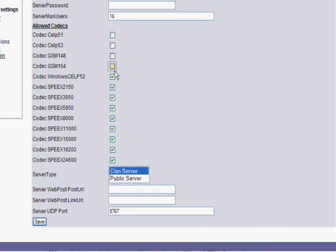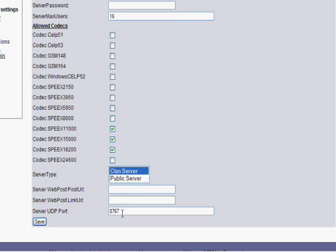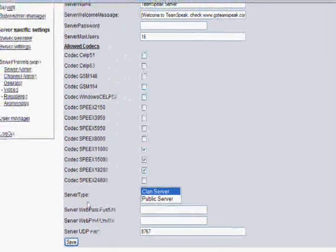You can do whatever you want. And then clan server. You don't really have to have what I have right here. You can do whatever you want. And then clan server is when someone is logged in, they can see everyone on the server. A public is you have to be in that person's channel to see them. And then your server UDP port is the port that your server is on. And you can change it if you want. But 8767's default.